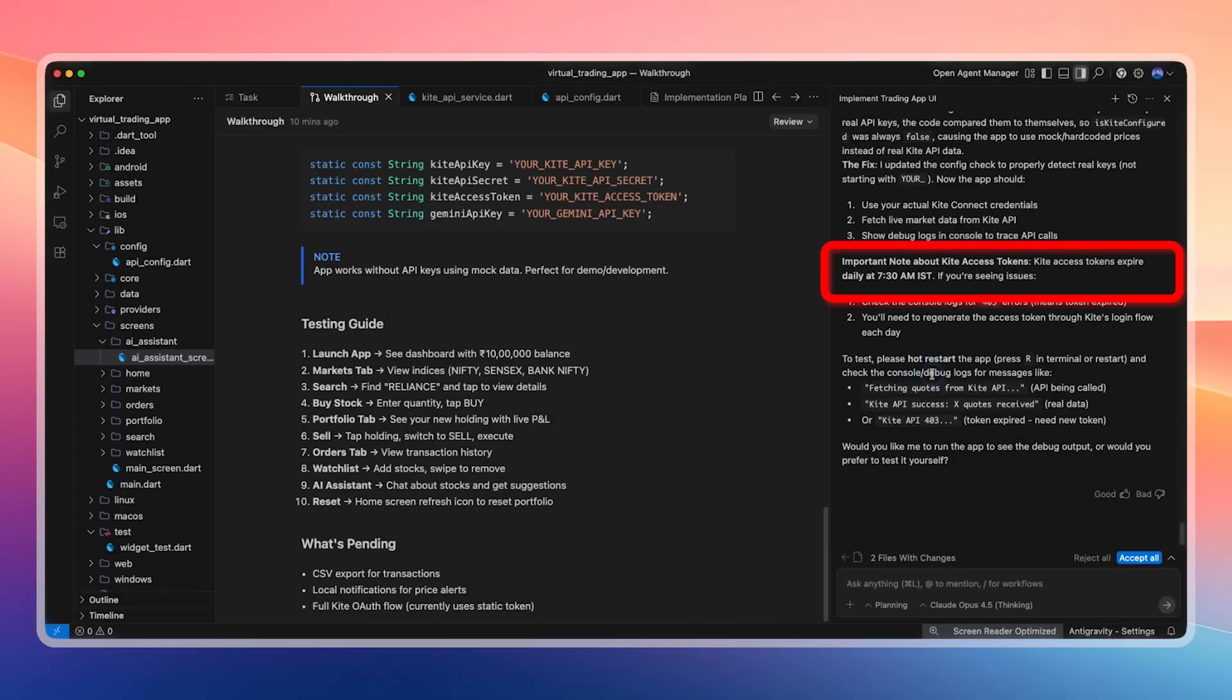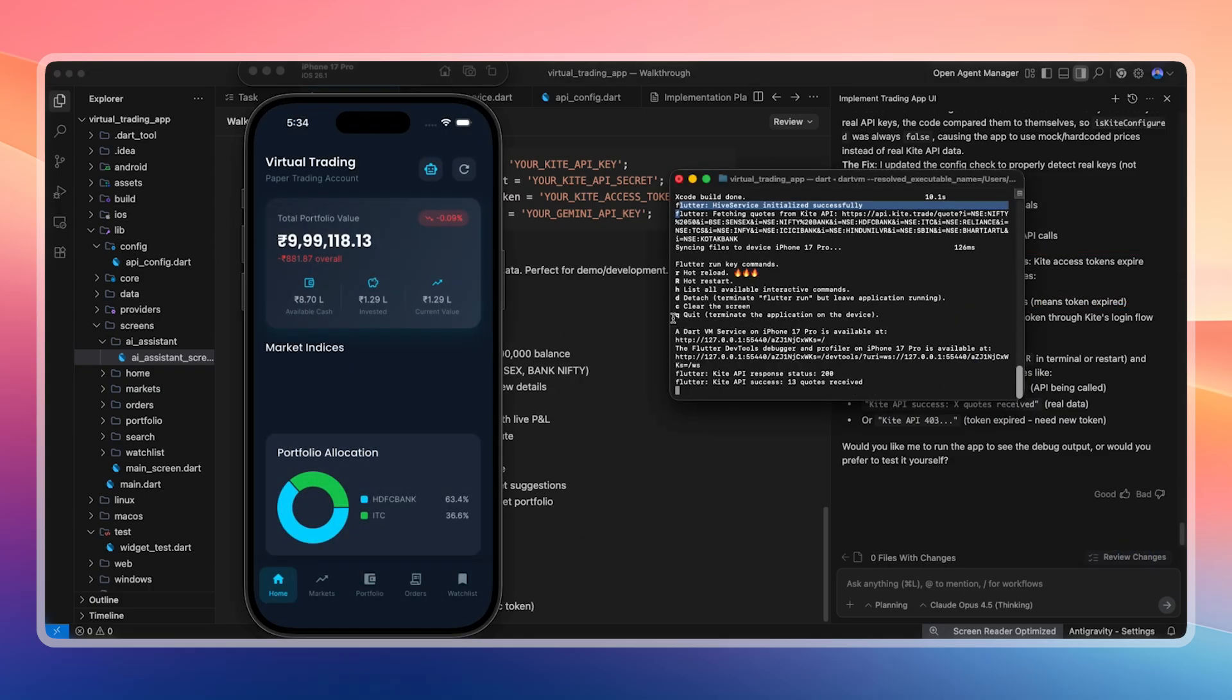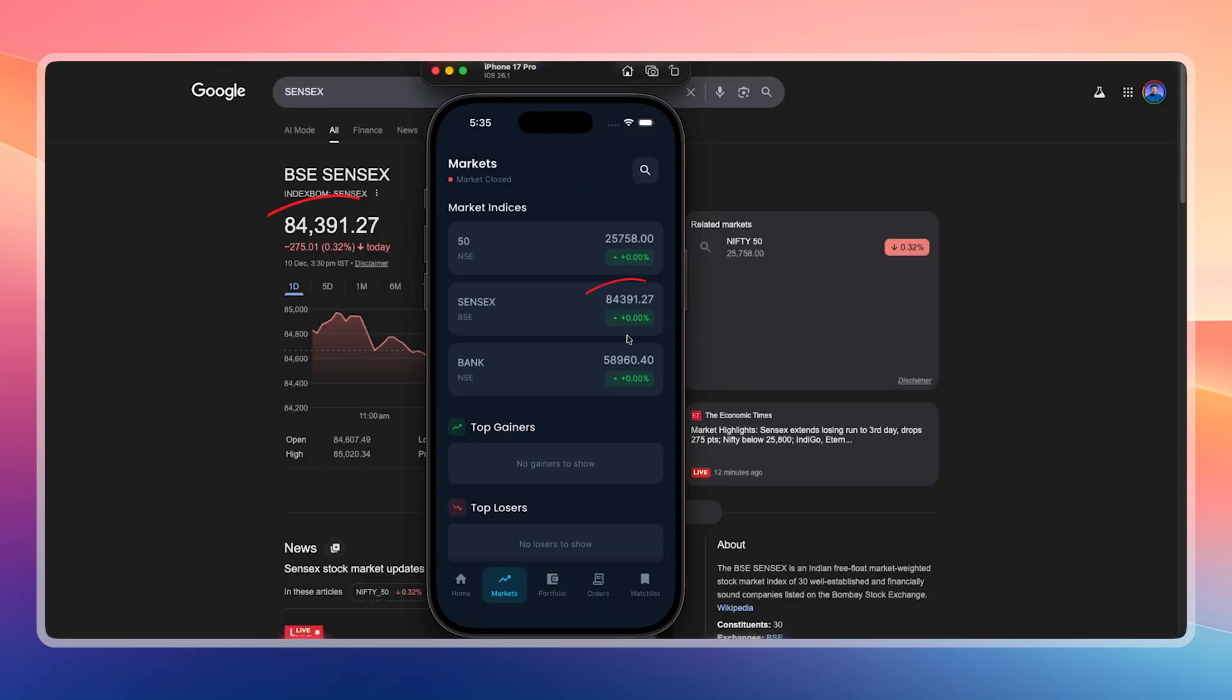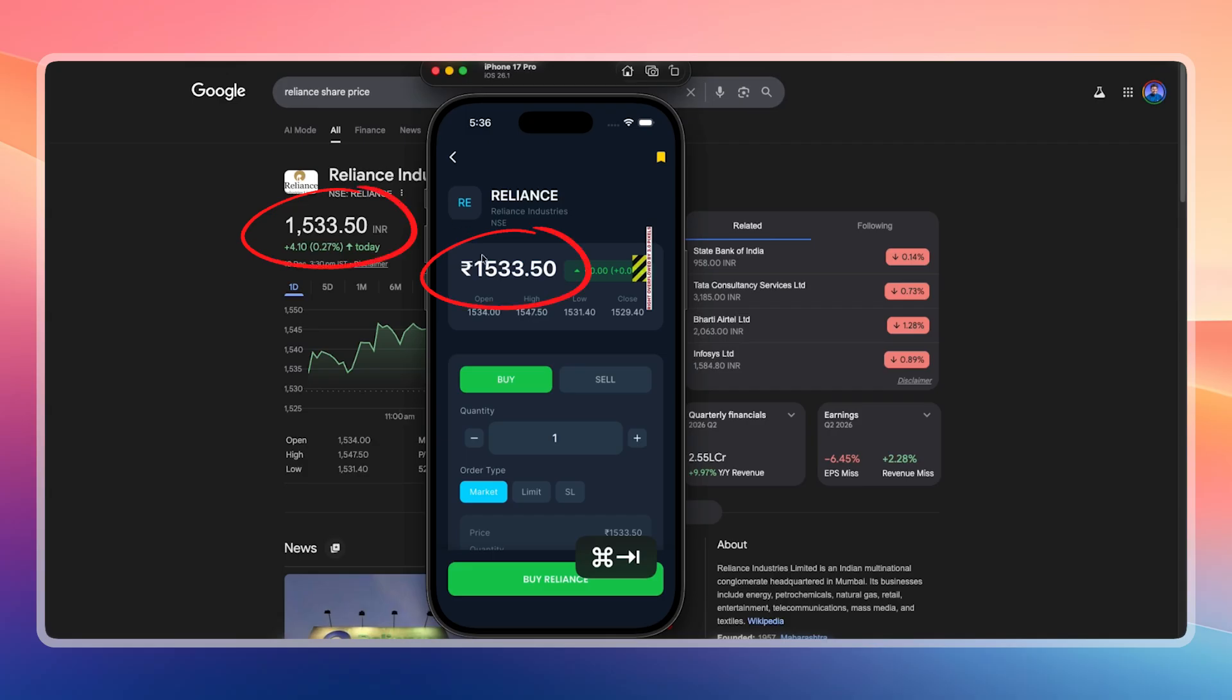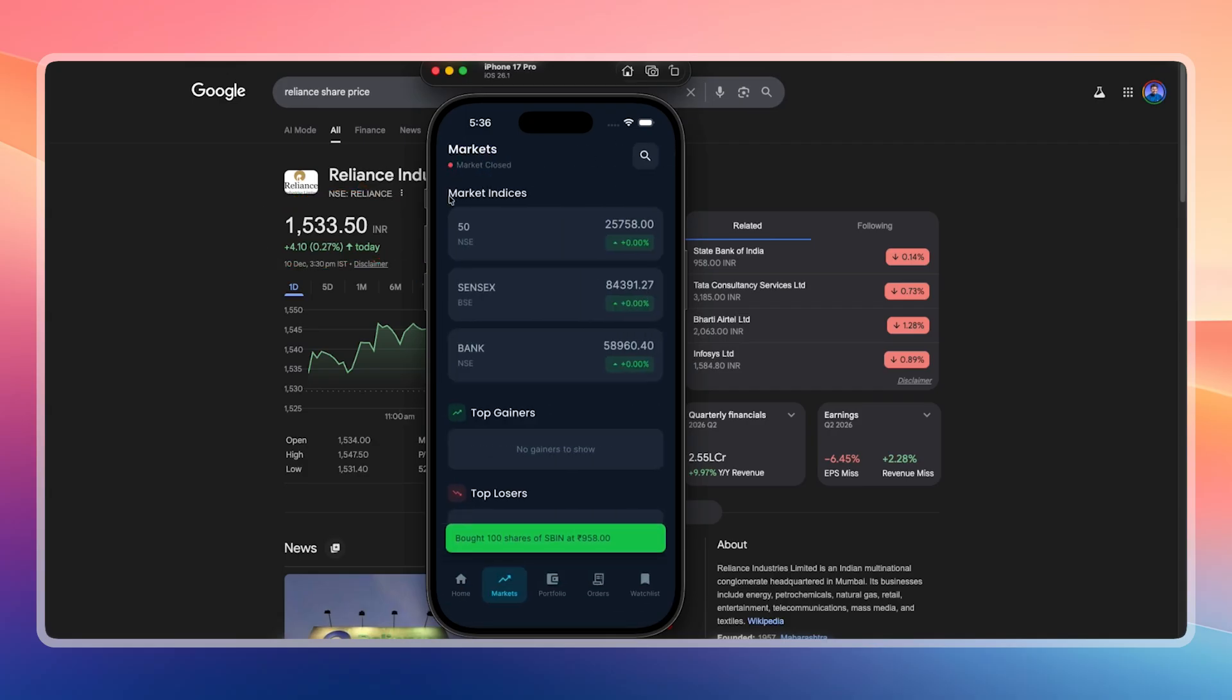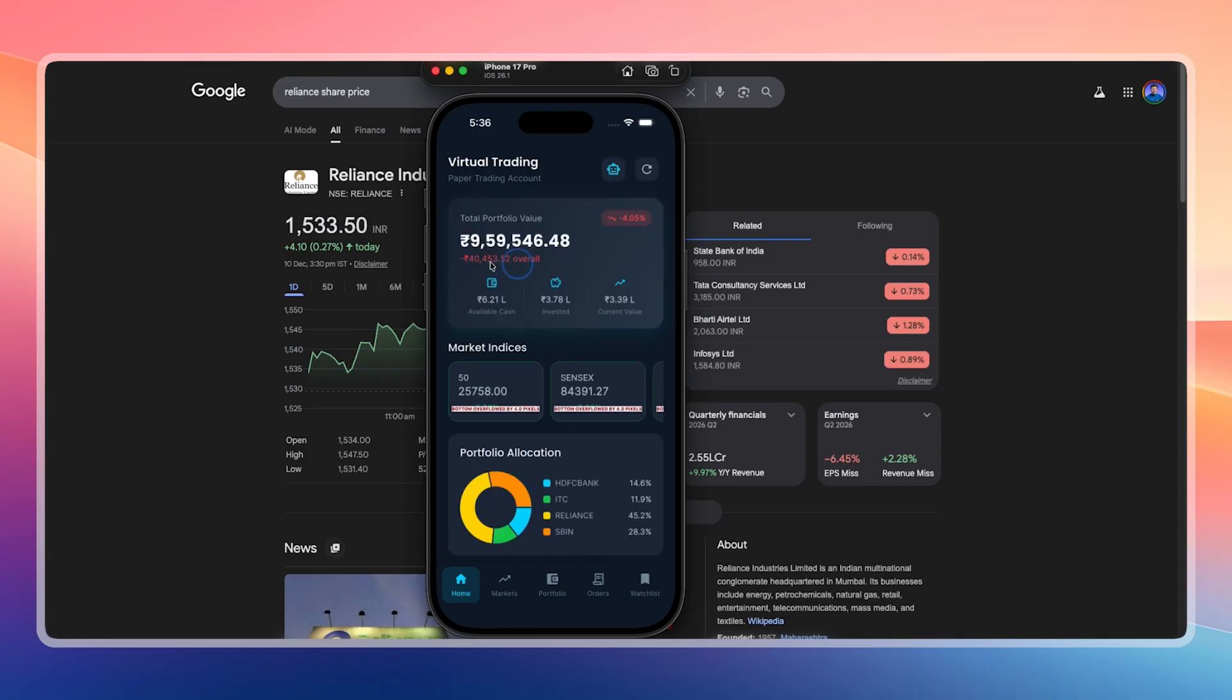We edit the relevant files to fix this. It is also confirmed that the Kite access token resets daily at 7:30 AM. After rerunning the app, real values appear correctly. Sensex shows 84,391.27, which matches expectations. Nifty is confirmed at 25,758. HDFC share price now matches the real value of 990.40. Reliance also matches. Everything is now running with real-time data.